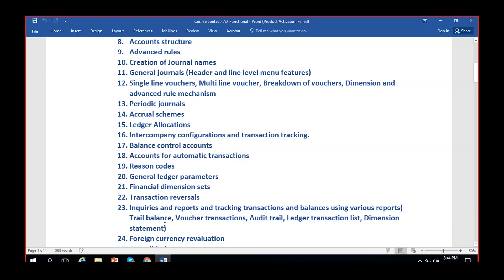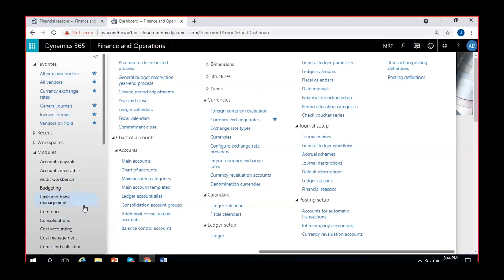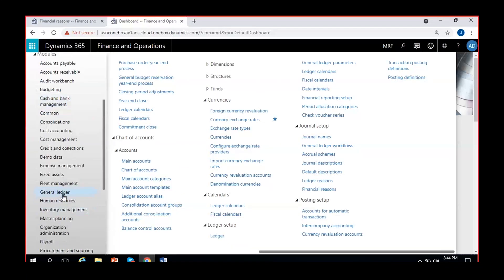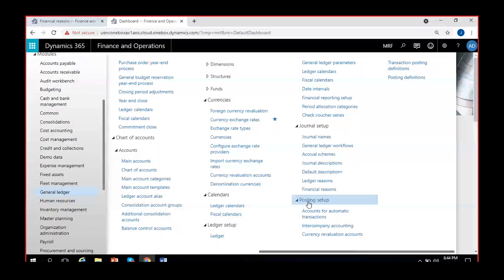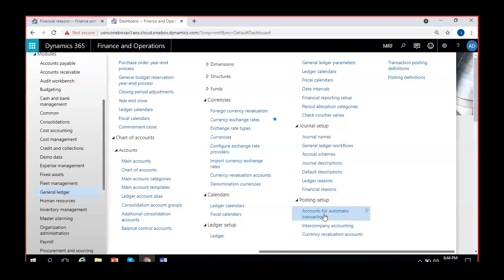The accounts for automatic transactions are located under General Ledger, the last menu, then Posting Setup, and then General Ledger Posting Setup - Accounts for Automatic Transactions. You can configure accounts for various different purposes here.